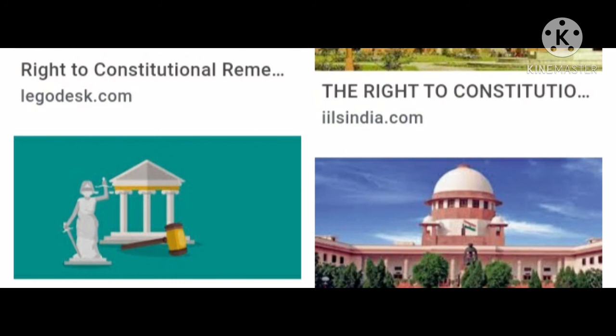These are the five types of writs under which citizens can protect their fundamental rights. Citizens are able to exercise their rights due to the protection from the courts. In this lesson we studied right to freedom of religion, cultural and educational rights, and right to constitutional remedies including habeas corpus, mandamus, prohibition, quo warranto, and certiorari. I will give you an assignment to write in your classwork notebook. Bye bye, take care of yourself and your family, stay home, stay safe.